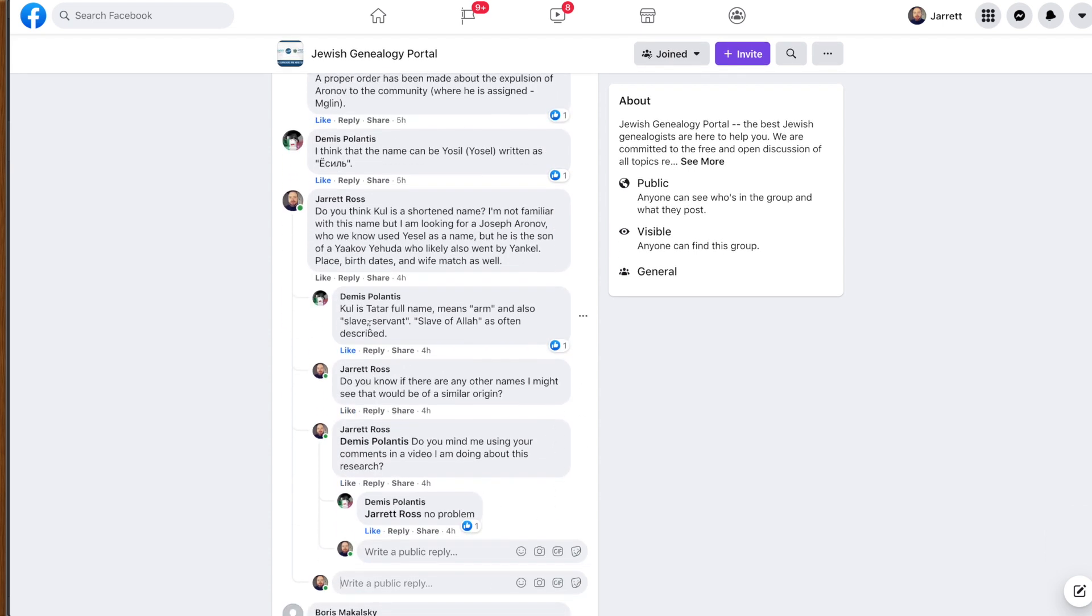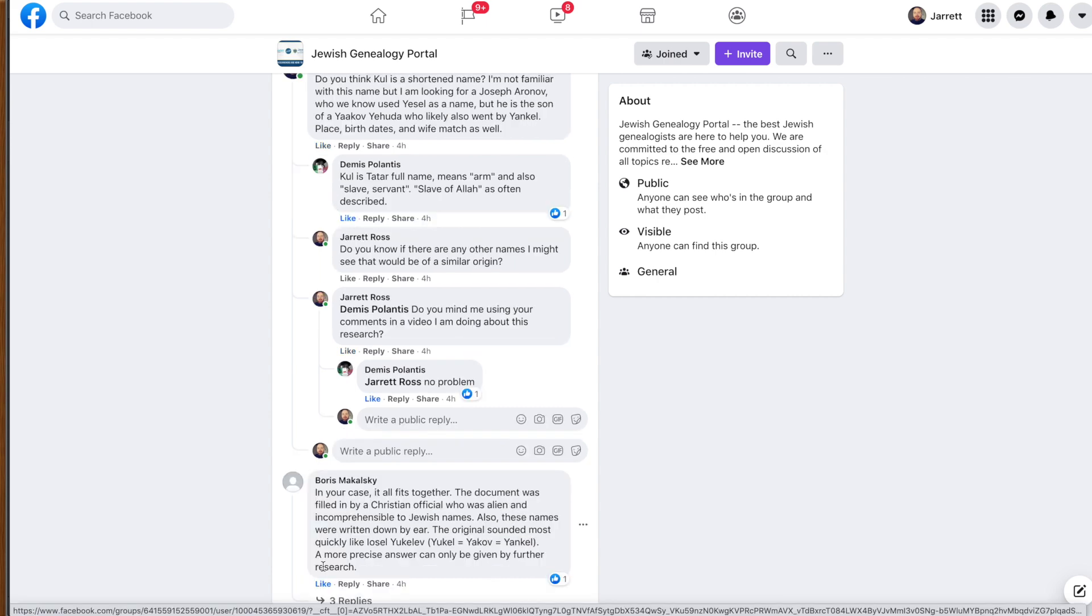So, what they said was, first, the person who had mentioned previously that might be a Tartar name, he says, Kul, Tartar name, means arm, also slave servant, slave of Allah, as often described. One thing that I asked, are there any other names that we can look for in the family as we do the research? So, if we find more names that might fit this story, maybe there is a connection or maybe there's just something else going on. So, then we got this response also from Boris, who says, in your case, it all fits together. The document was filled in by a Christian official who was alien and incomprehensible to Jewish names. So, we're getting some context on the record because this is also important when doing records, what's the context? Who took the names? Would they have known how to write the names? Could there be something else going on? And then he even says, the original sounded most quickly like Yosel Yukolev. Yukul equals Yaakov equals Yankul. A more precise answer can only be given by further research. Very, very true.